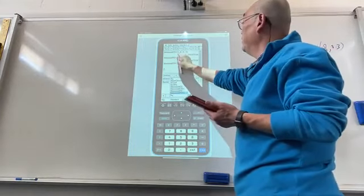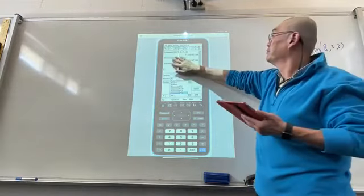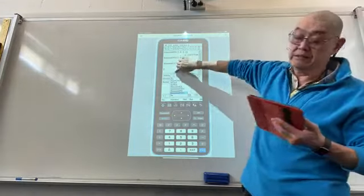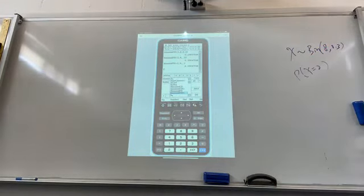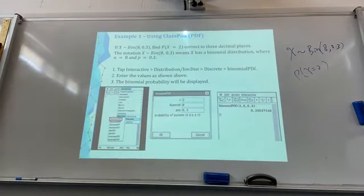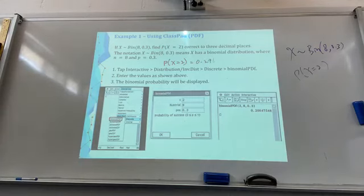Interactive will give you all the explanation of the numbers - it tells you the trial is 2, that is total number of trials, and that is probability of success. So you should be able to write down P(X = 2) = 0.296, to three decimal places.